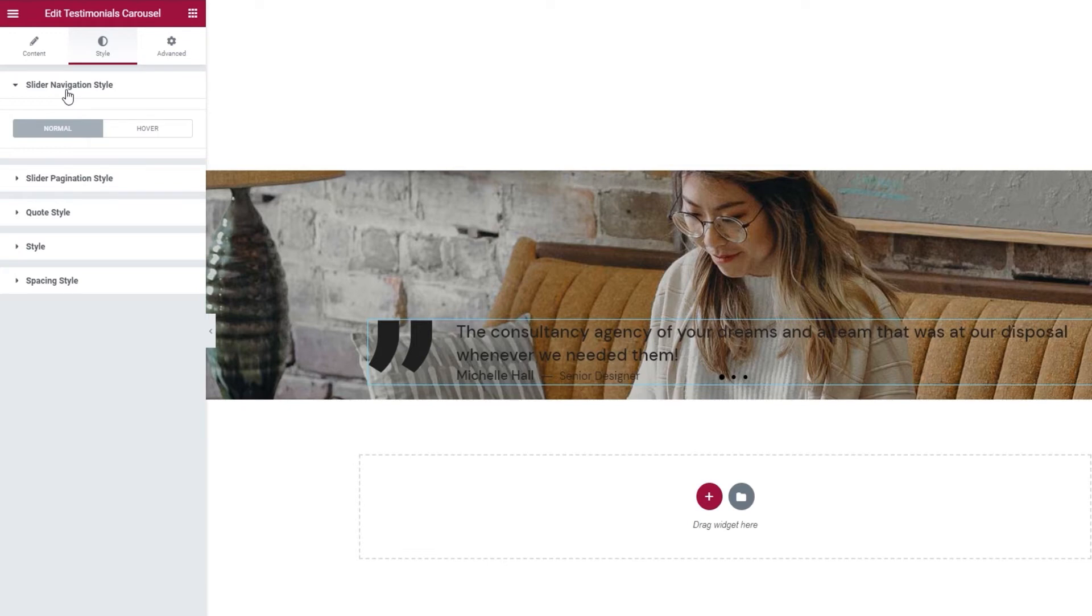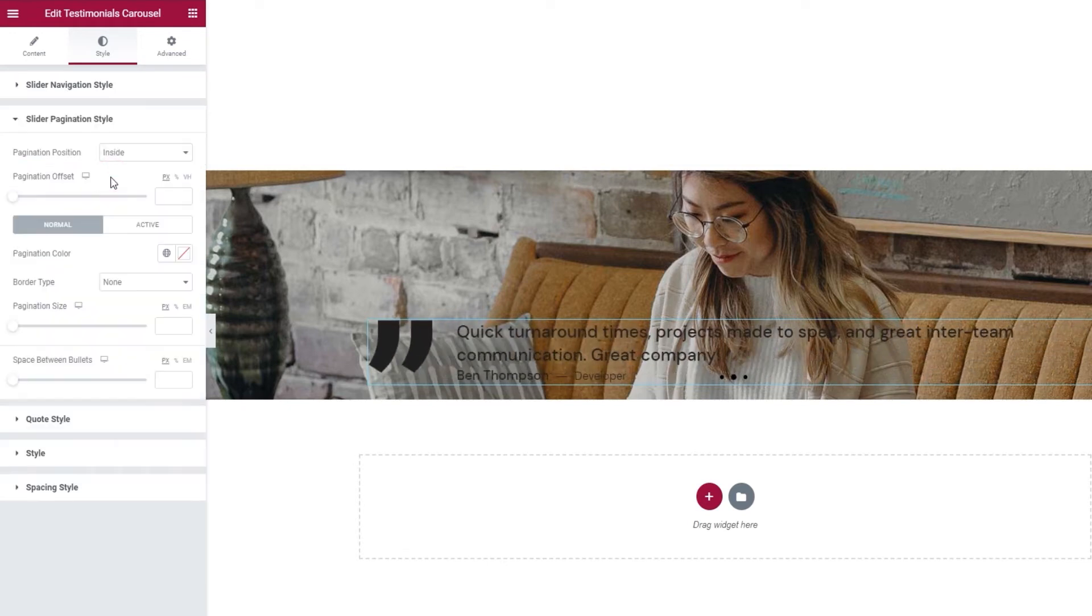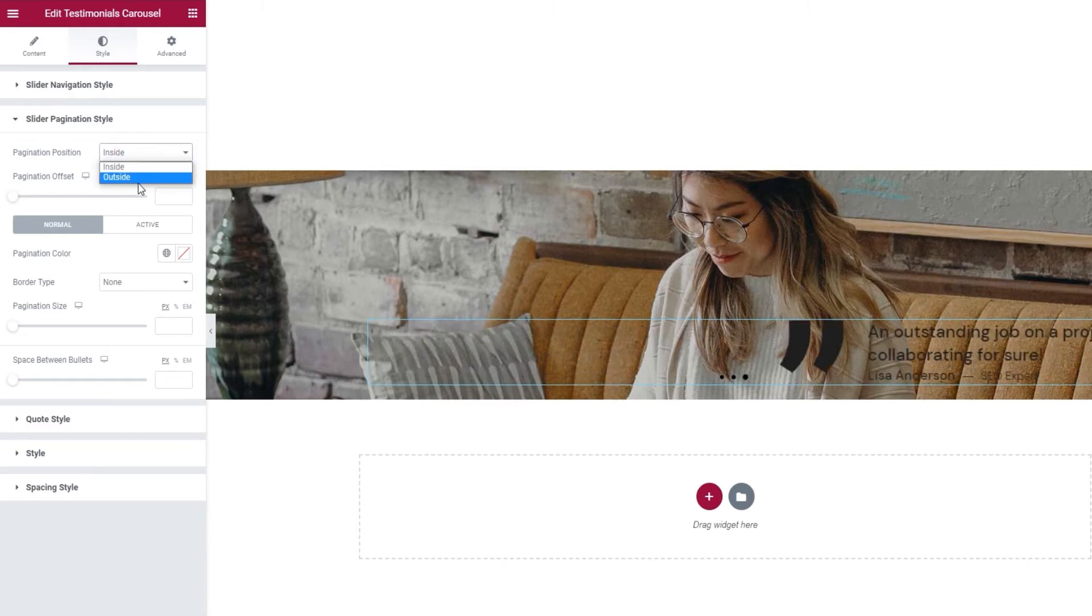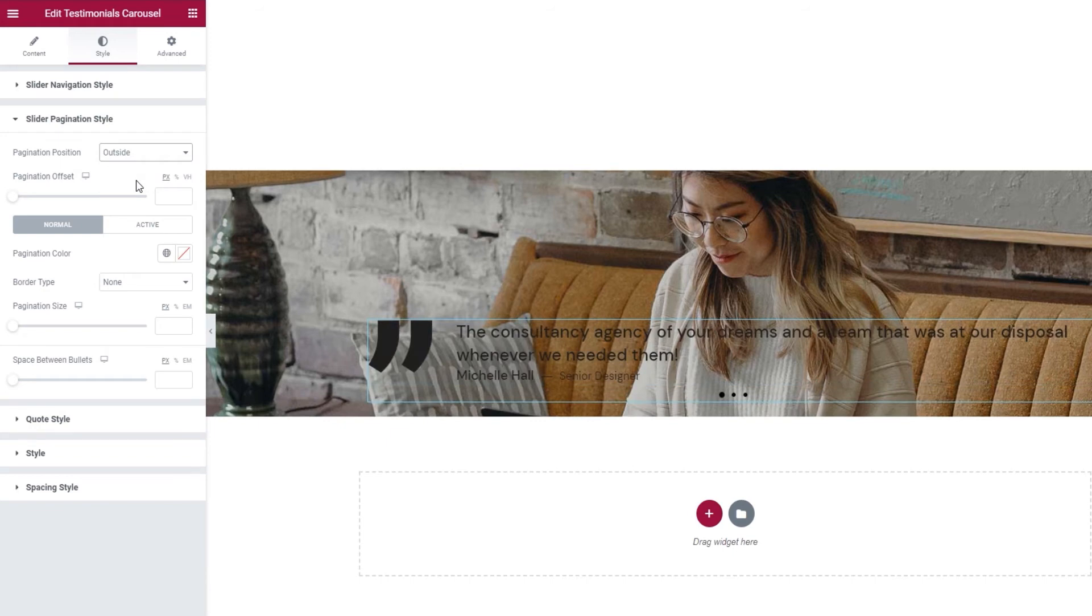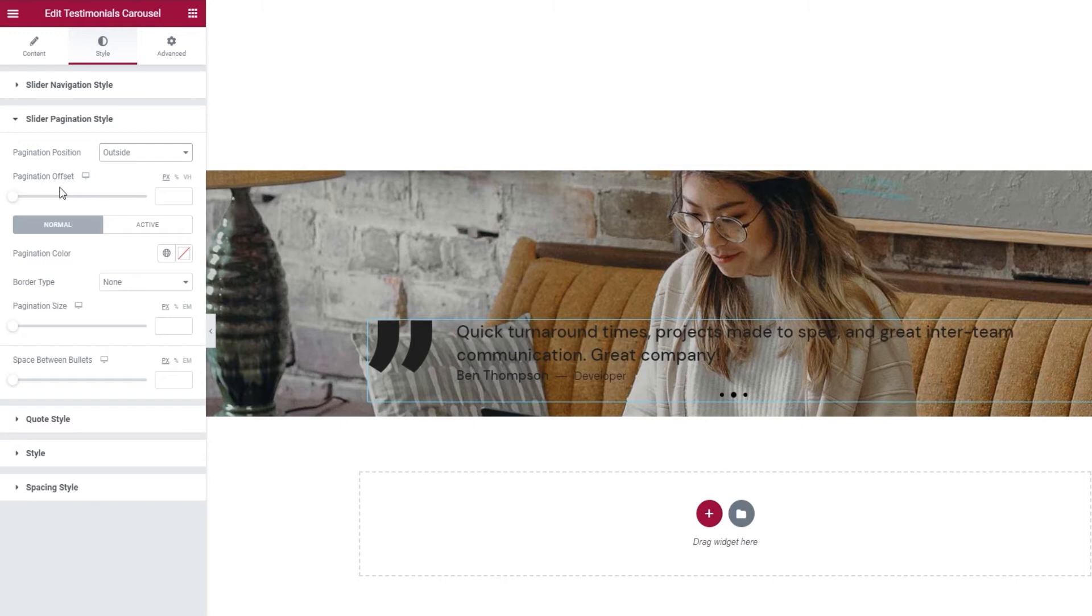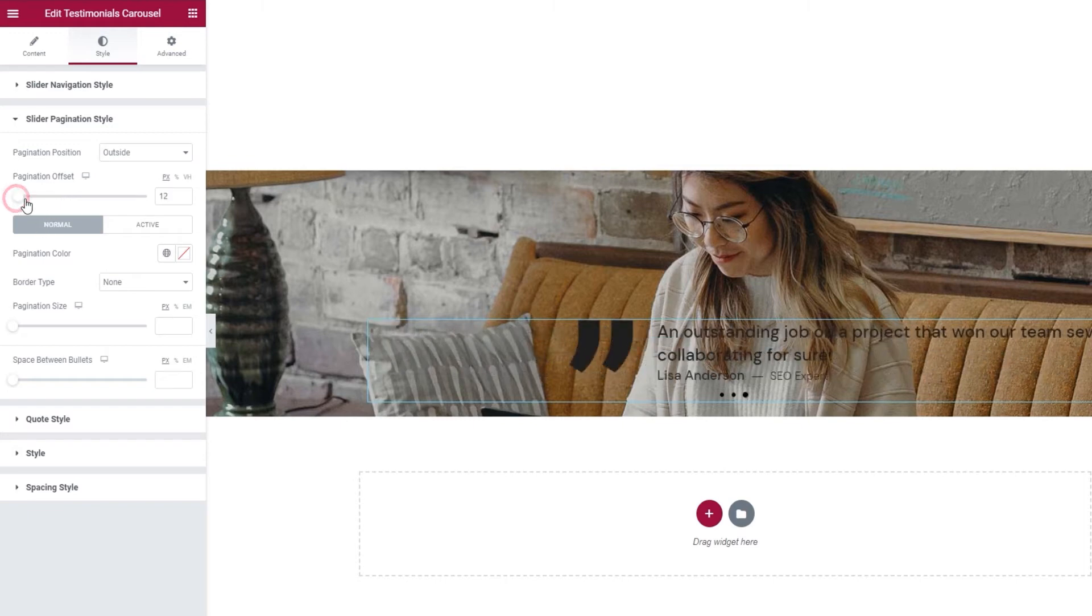For now, let's take a look at the slider pagination style settings. There's the pagination position, which we can keep on the inside or set to outside. I'll do the latter. Then we have the pagination offset. This option lets us create more space between the testimonial content and pagination.